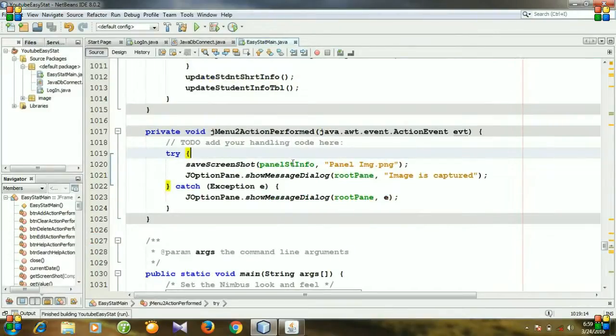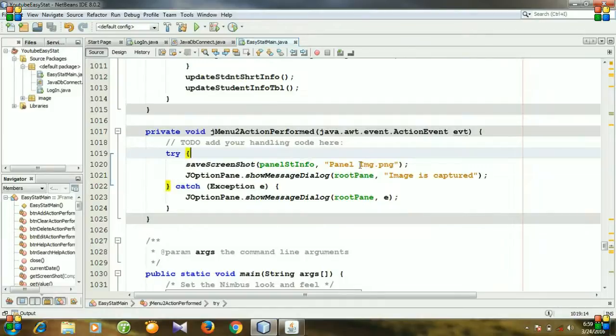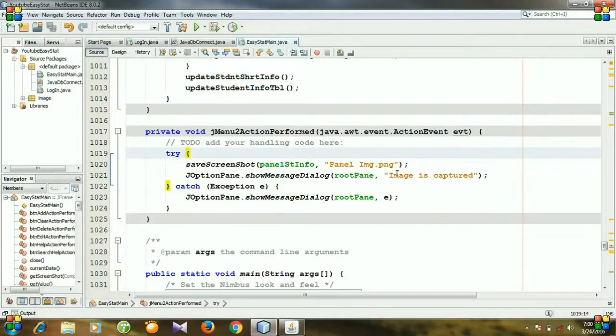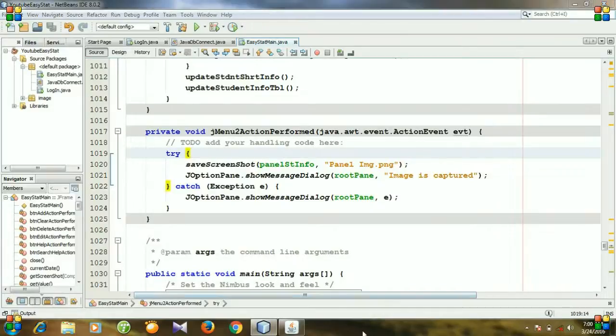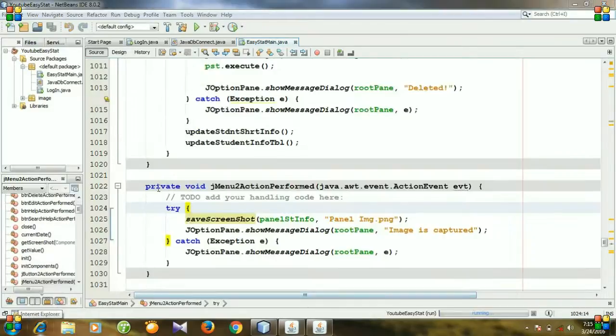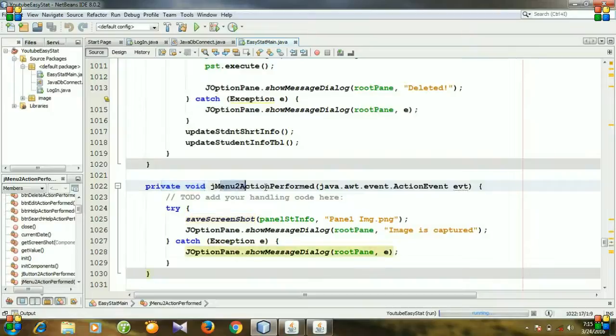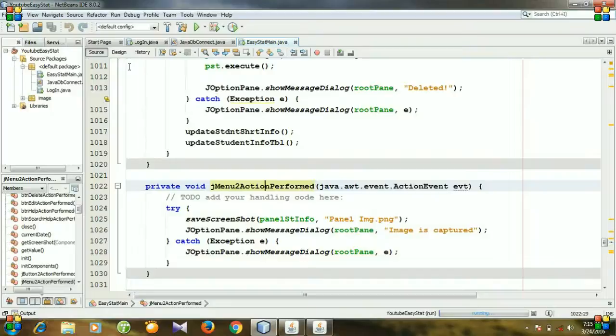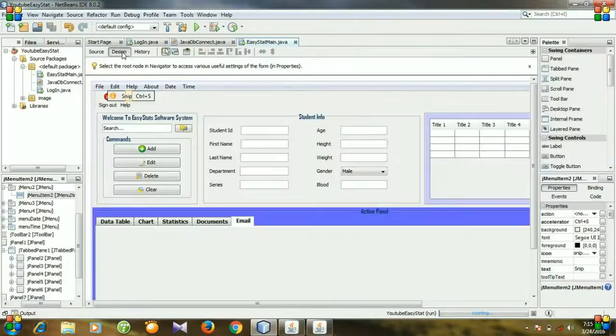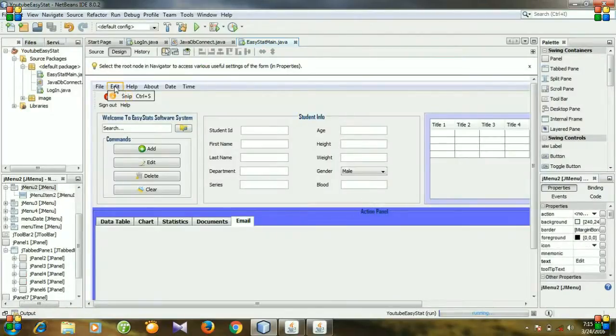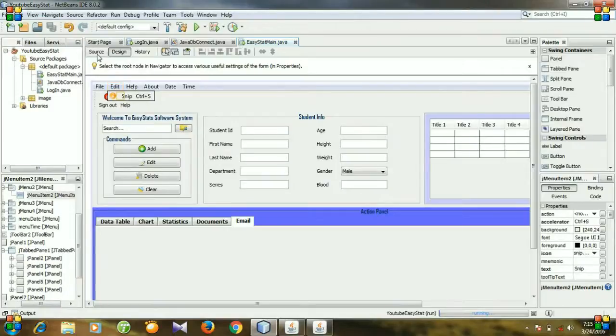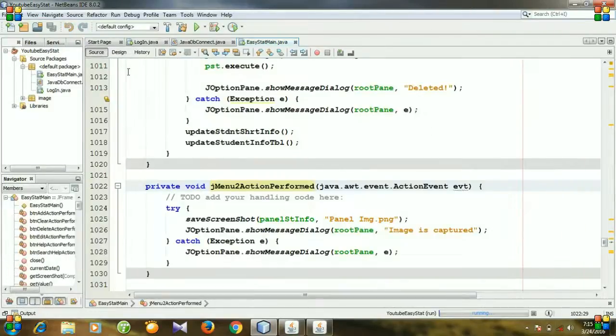Save screenshot panel student info panel image dot png... It is not a menu item, it is a menu, so I'm extremely sorry guys. I have created a method for this menu, not the menu item. So this is my bad.